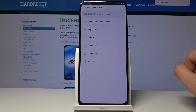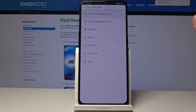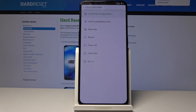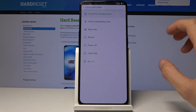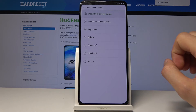From here the options are: install from storage, apply updates from online, wipe data, reboot, power off, check disk, and version. Not very many options, and to perform any one of them you just simply tap on it.